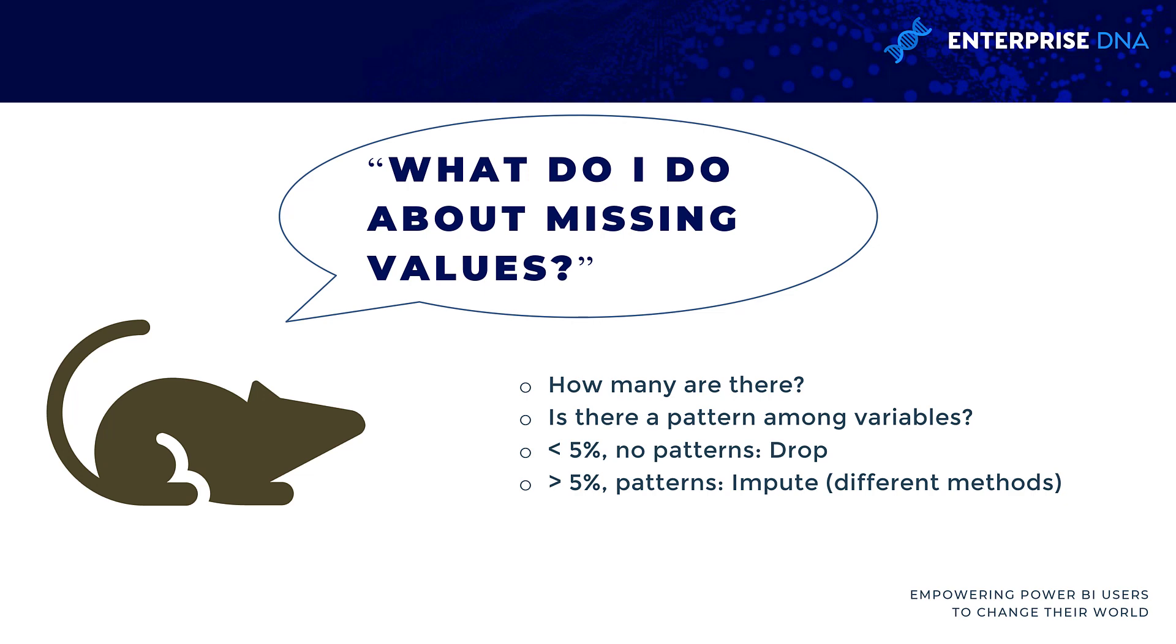If it turns out there's really no pattern in how they're missing and it's affecting less than 5% of the observations, whether that's in a column or the data set, you probably just drop those missing values.